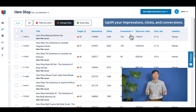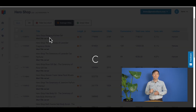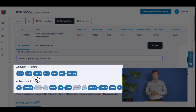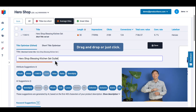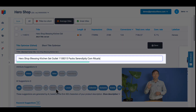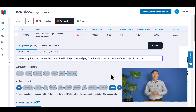Clicks and conversions can increase without raising your bids. When you click on a specific title to make changes, you get suggestions from multiple sources. To add the suggested keywords, you can simply drag and drop them into the title, or you can just click on them. As you add recommended keywords, you will see how the orange bar becomes green.